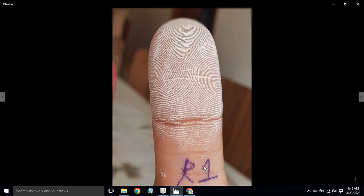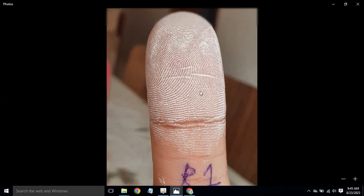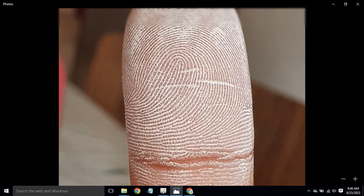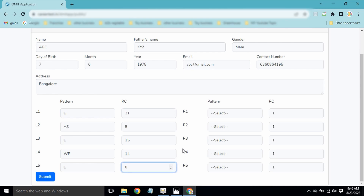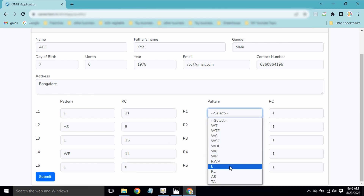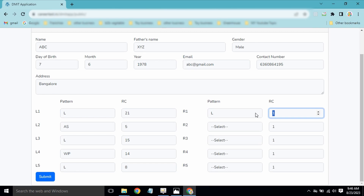Moving to R1, we start the ridge counting: 1, 2, 3, 4, 5, 6, 7, 8, 9, 10, 11, 12, 13, 14, 15, 16, 17, 18, 19, 20, 21, 22, 23, 24 — so R1 is a loop pattern with a ridge count of 24.